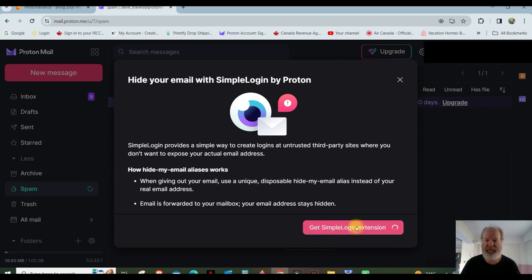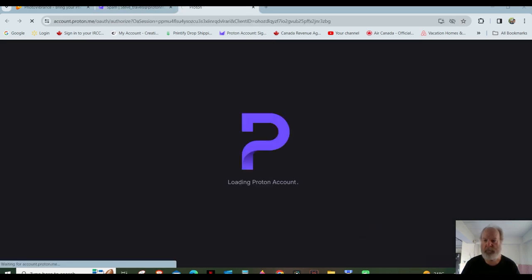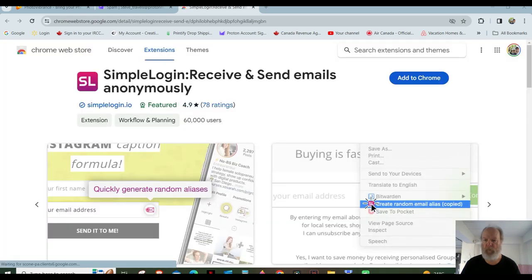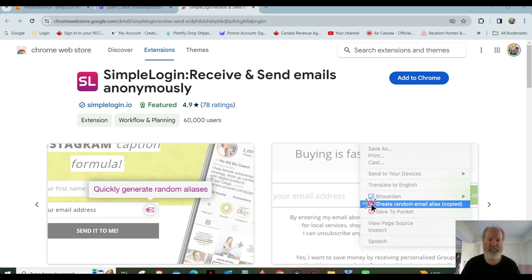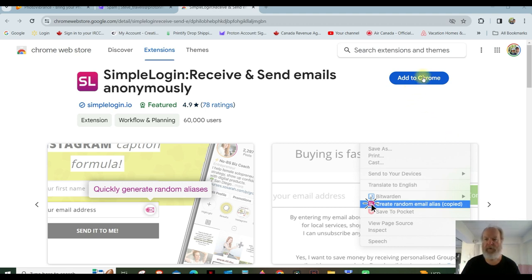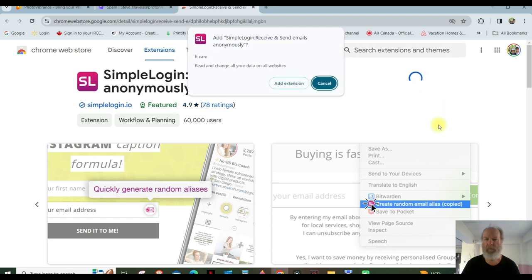So you get the extension. One of the things that baffles me is the name, SimpleLogin. Receive and Send Emails Anonymously. Well, it's kind of an odd name for what they actually do, but I guess they're just looking for a way to have a short name.